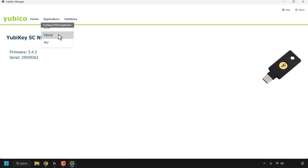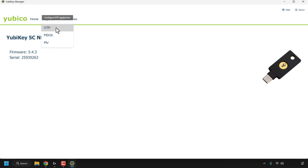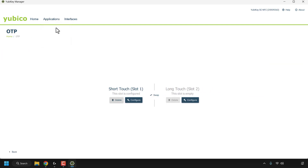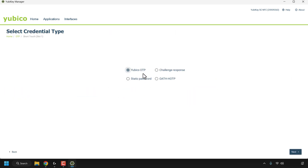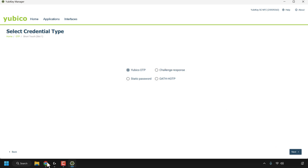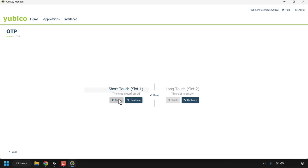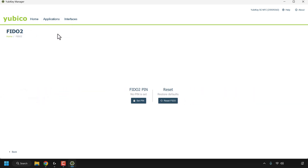To the right of Home there's Applications, where you can configure the OTP application, the FIDO application, and the PIV application. I'll give you a quick rundown of all three. Clicking on OTP, you can configure short touch which is slot one on your YubiKey — when you simply touch the middle or the flashing Y letter on your YubiKey. It's currently configured to YubiKey OTP credential. You can also configure long touch, which is slot two — this slot is currently empty but you can configure or delete it.